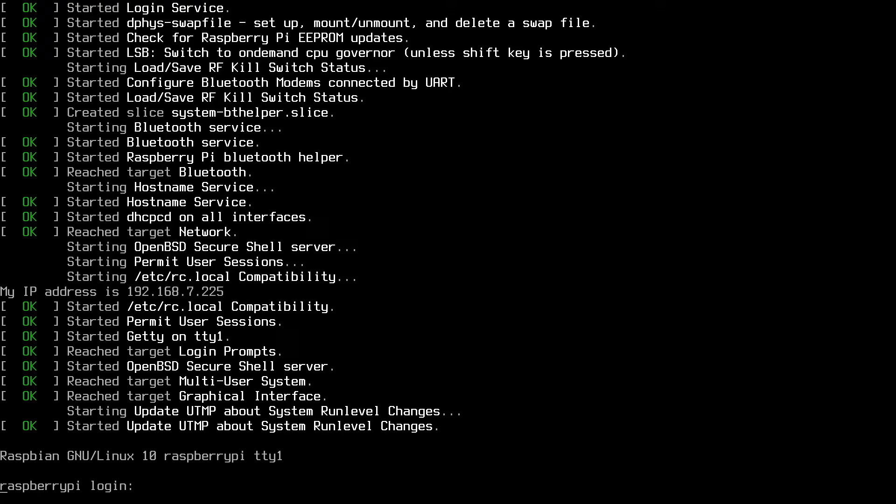Welcome. I've done a number of videos on testing network speeds and I'll put a link in the description in my playlist on that and you can find my other videos there.